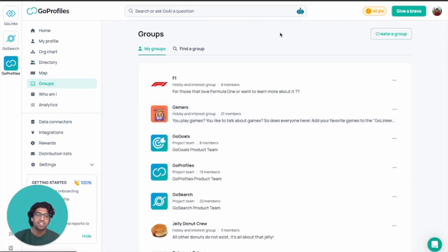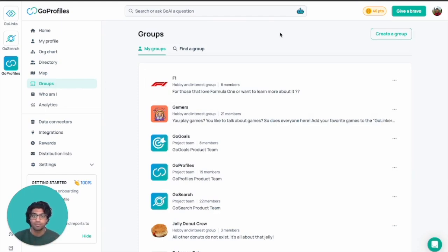We've also got a groups feature that can help people get to know each other related to specific interests or employee resource groups. It's an easy way for everyone to connect.